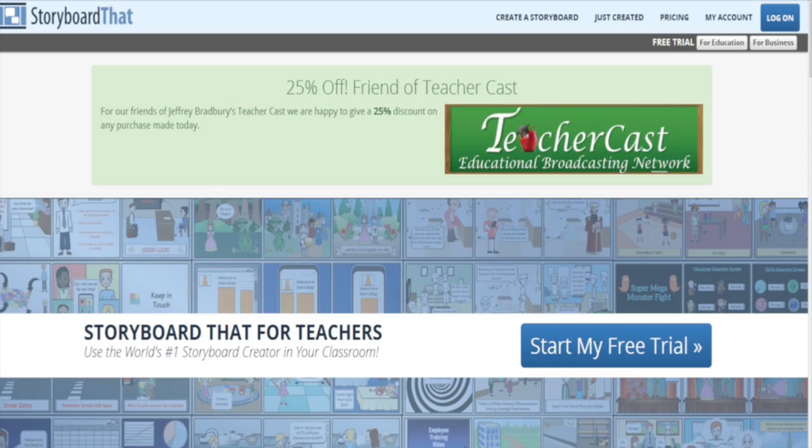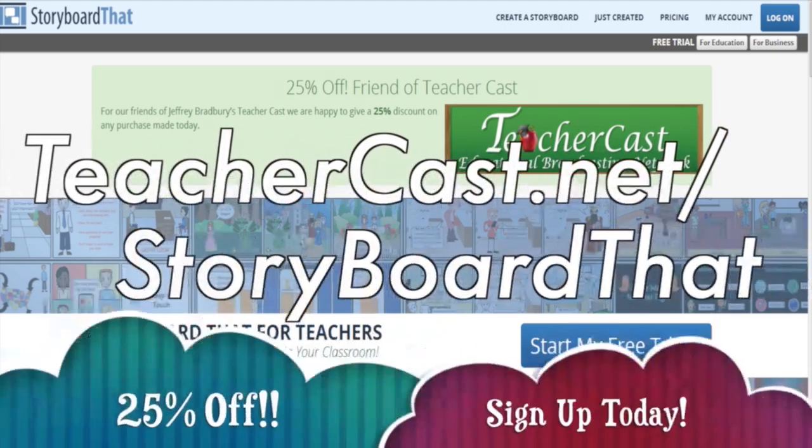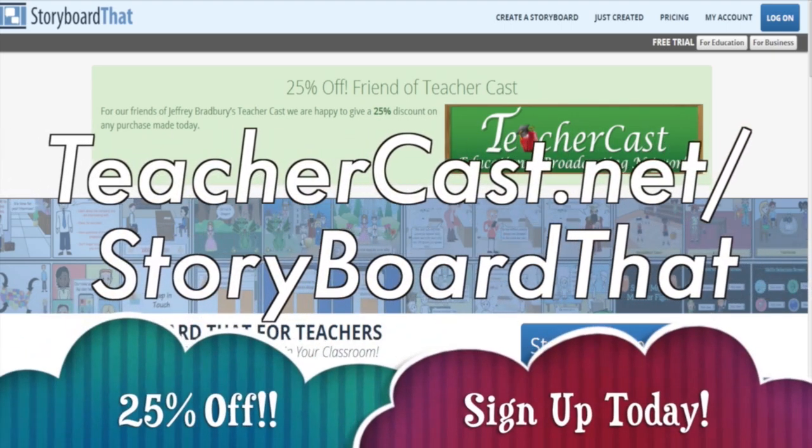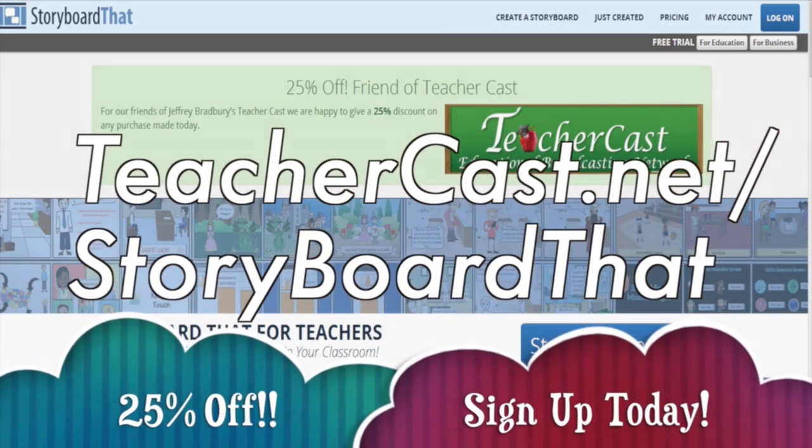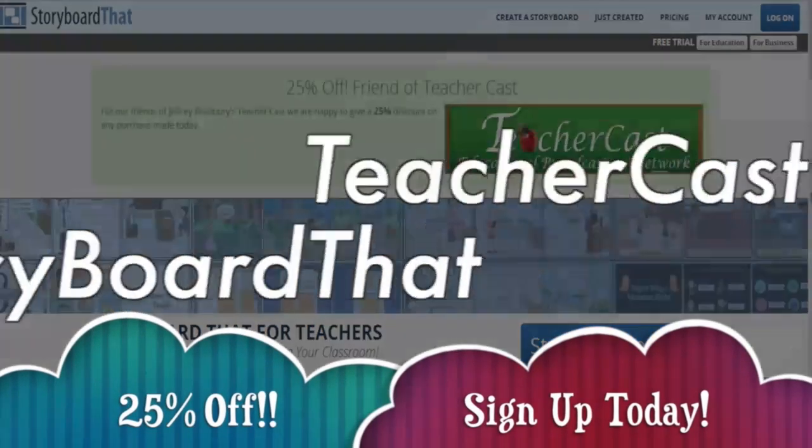Today's video is brought to you by storyboardthat.com. Please visit teachercast.net/storyboardthat for a limited time offer.